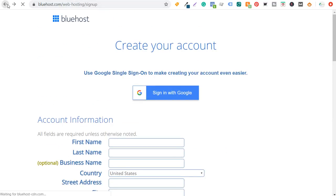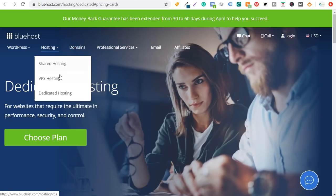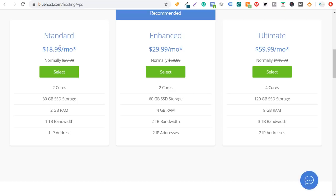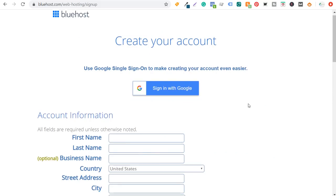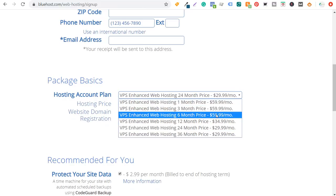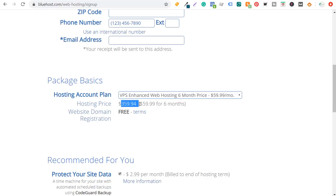The other option is Bluehost VPS hosting, which costs much less. The standard plan is $18.99 a month, enhanced is $29.99 a month, and ultimate is $59.99 a month. For the enhanced VPS plan, a 24-month contract is only $719, or you could go with 6 months for $359 or 12 months for $419. You can get started with VPS as you're building your website and writing more blog content, then switch to a dedicated hosting plan once you start driving revenue.